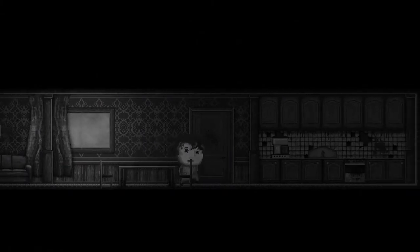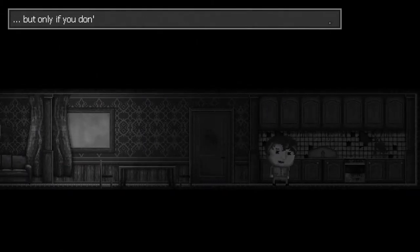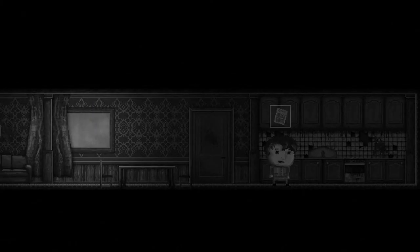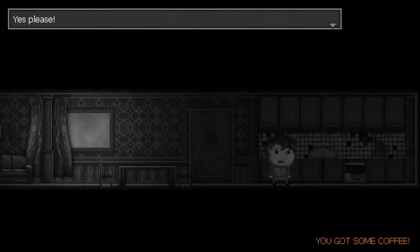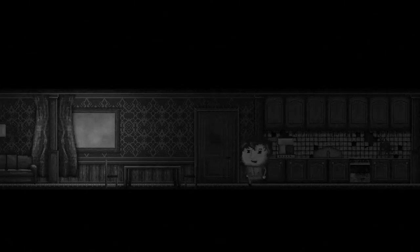The save points haven't really been that necessary. Newspaper and coffee makes a good combination, but only if you don't mix them. Yes, please. Alright, I'll head to the table.